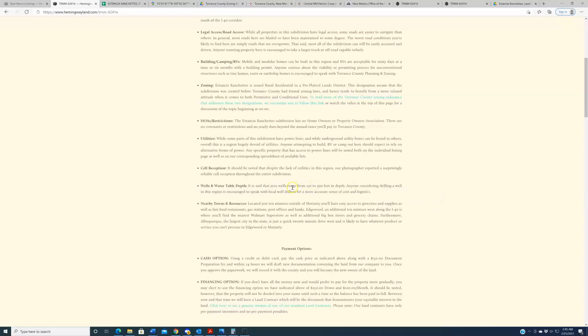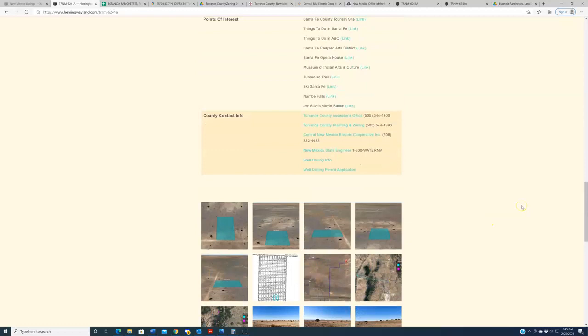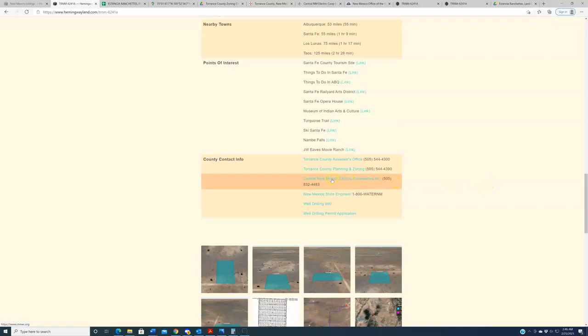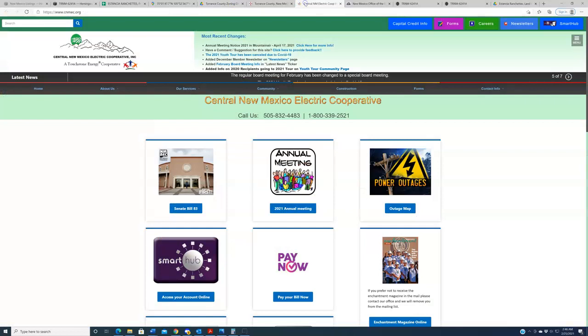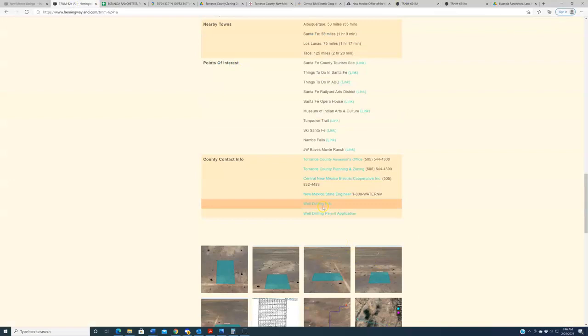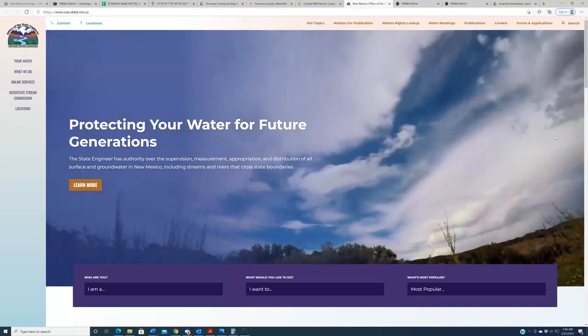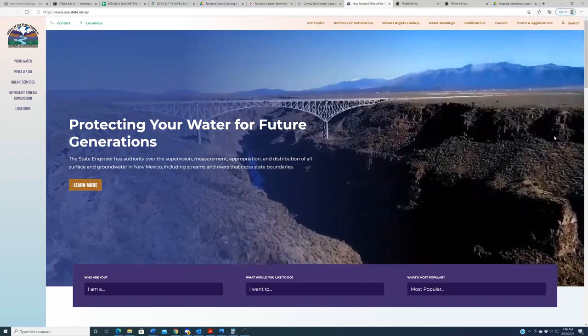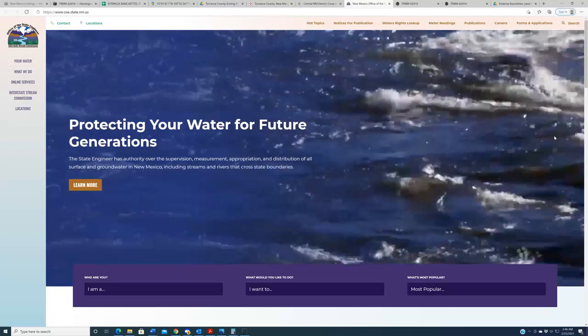Furthermore, we have some resources down here in the table. We always include the name of the local power company that serves the region. Click that link, it'll take you to their website where you can investigate more, particularly if you do want to get power extended out to the subject property. That's probably prohibitively expensive in this region. Additionally, right here, New Mexico State Engineer. This is the government entity that controls water rights and well permits within the state. So if you're going to drill a well on here, eventually you're going to have to contact this office. They can talk to you about the permitting fees, the cost of actually getting water rights to a property.